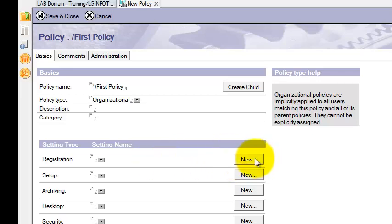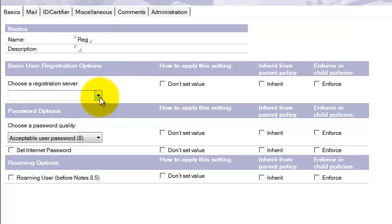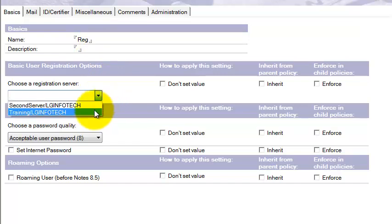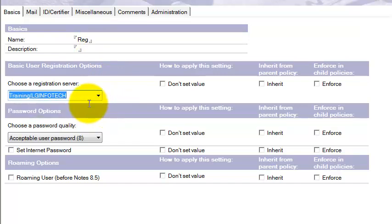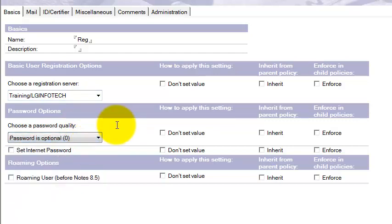Select which setting documents you want to apply to users. For example, the Registration policy — click on New to create a new setting document. Give it a name, for example 'Red.' Select the registration server for all users by default. Choose the password quality — the password scale will be set to 0. You can set up those things here. Set the internet password as needed.